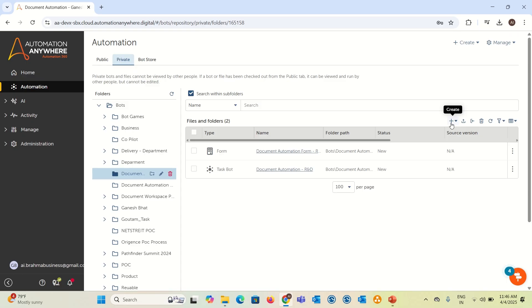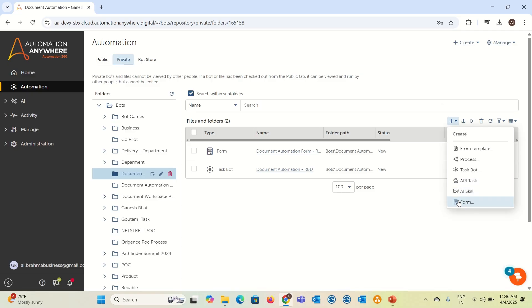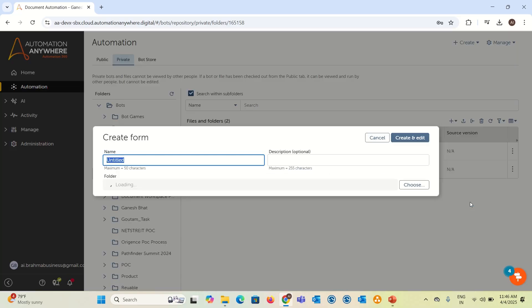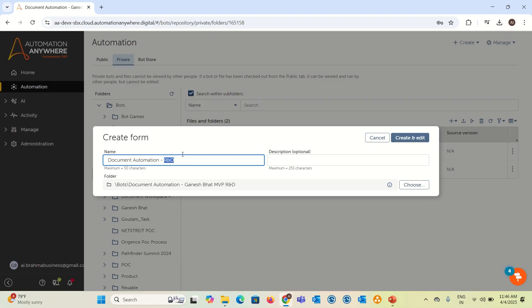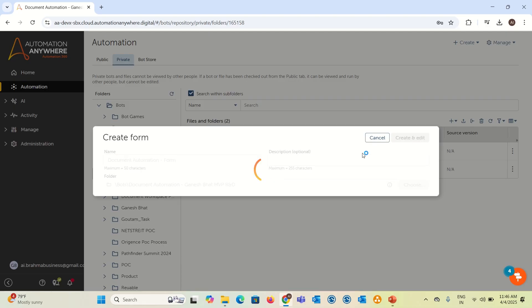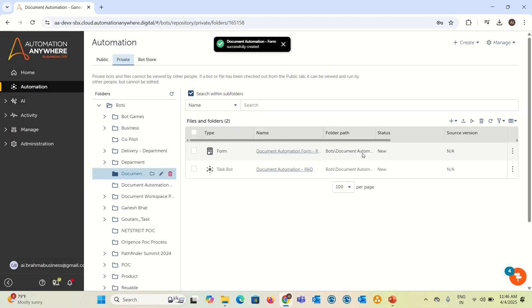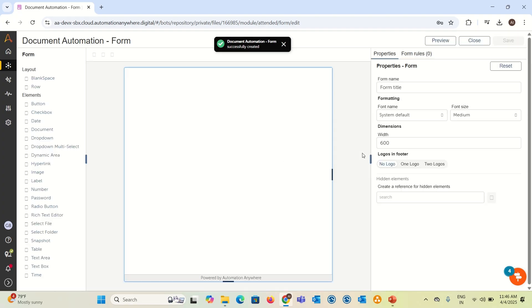In Automation Anywhere Workbench, let's click on this plus symbol and go to the form section and here you can give a name of the form. Example, in this case, I'm giving document automation form and create and edit. Once you click on create and edit, it will open the workbench.